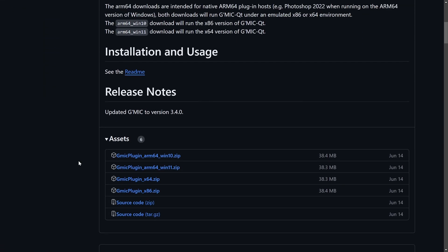Now if you're a Mac user, unfortunately you won't be able to use this plugin—this is only for Windows users. So I'm gonna come over here to the X64 option and click on that to download it.